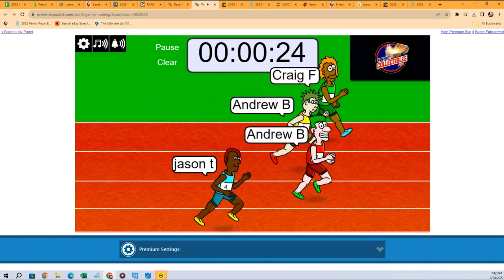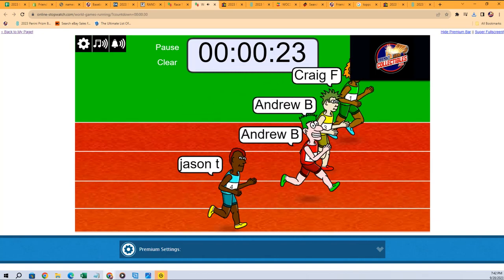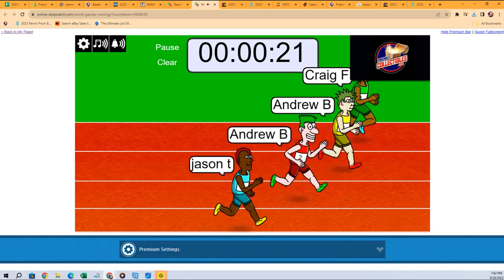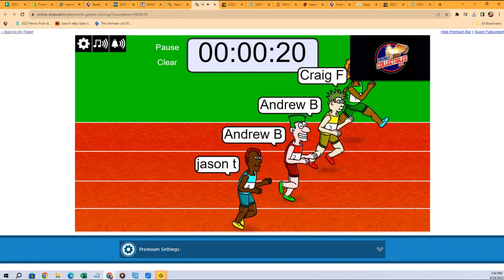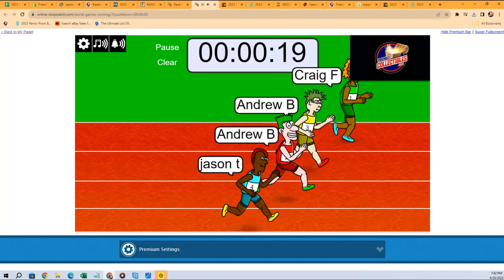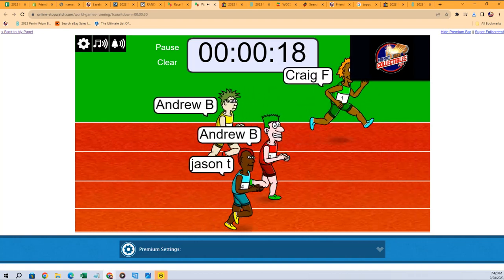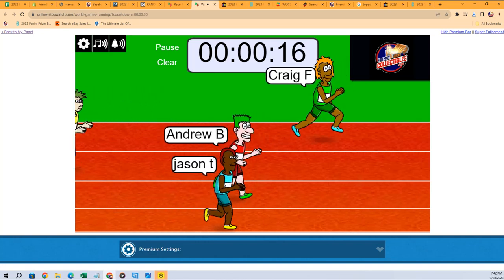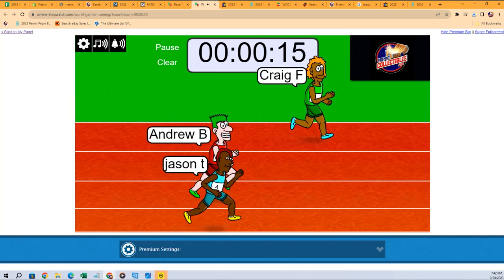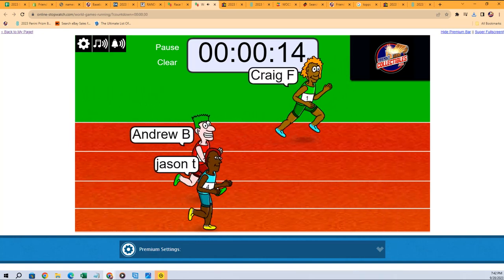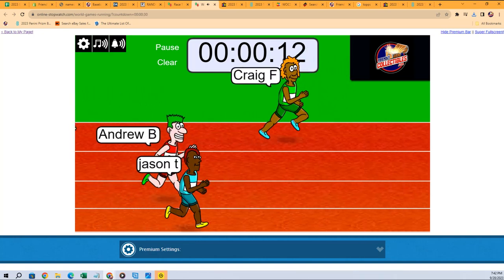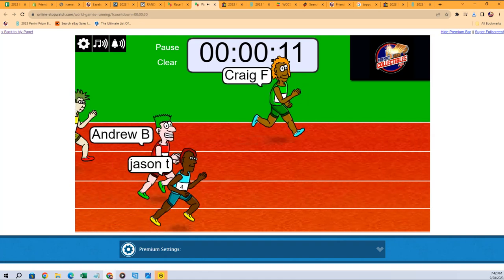is out to a little bit of a lead. Andrew B's out to a lead. We got the Andrew B twins against Craig, against Jason T. So here we go. Craig, okay man, Craig's got a little bit of a lead